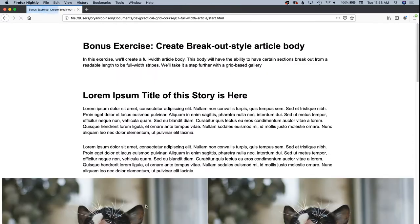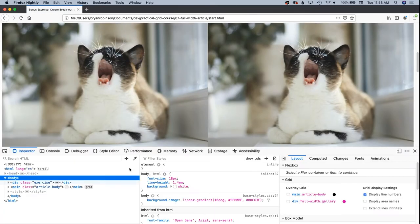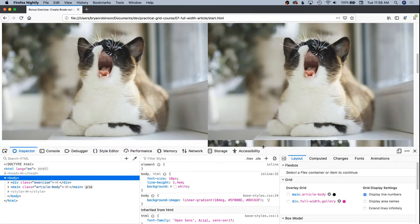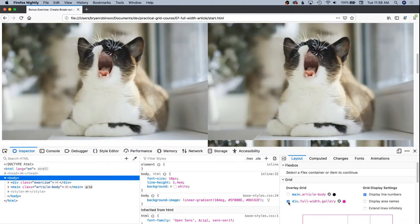Now we'll see something closer. It won't be perfect yet. You can see we now have this white space down here, but if we open up our grid inspector in Firefox dev tools, you can see we now have a full width gallery here.